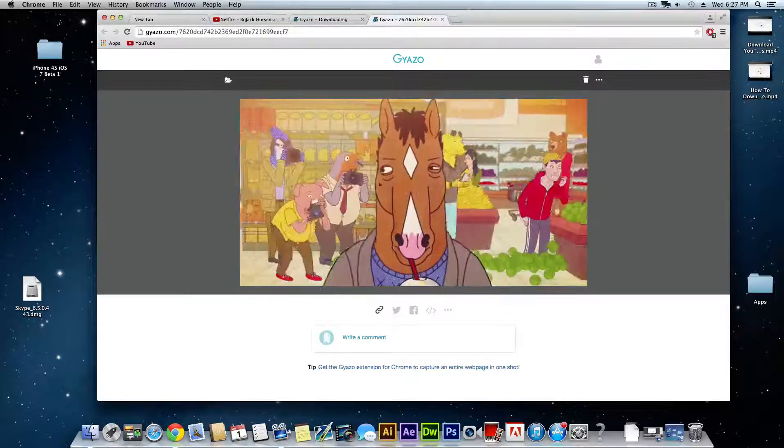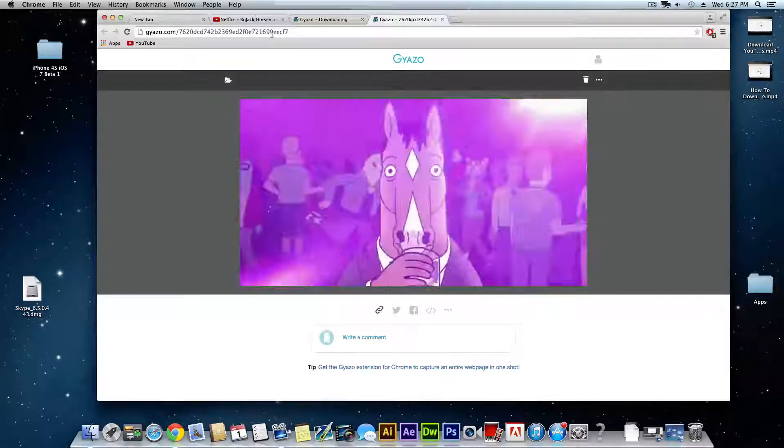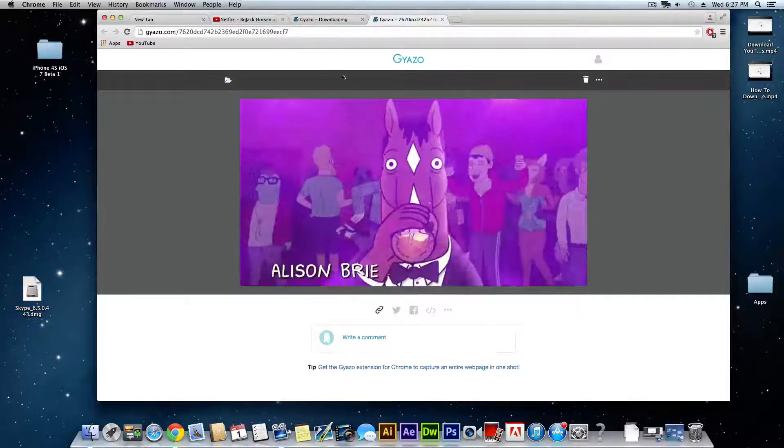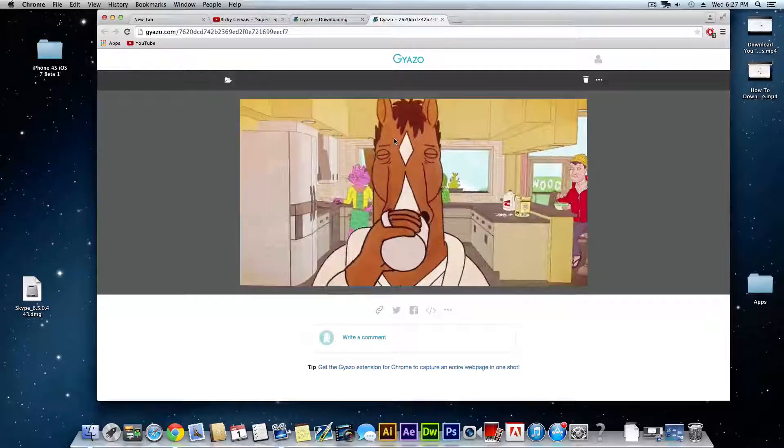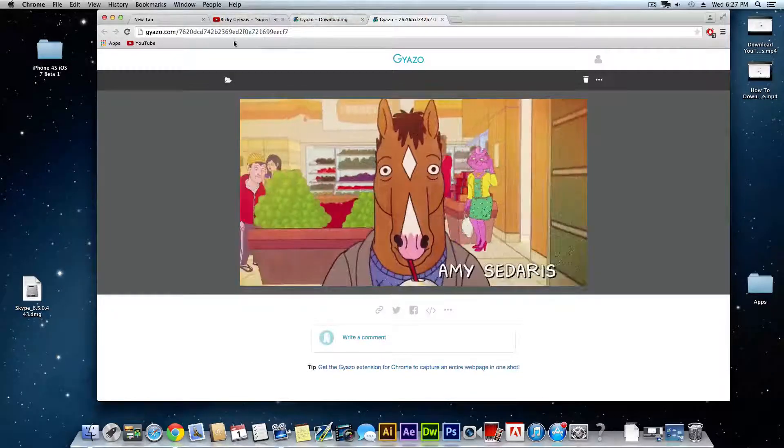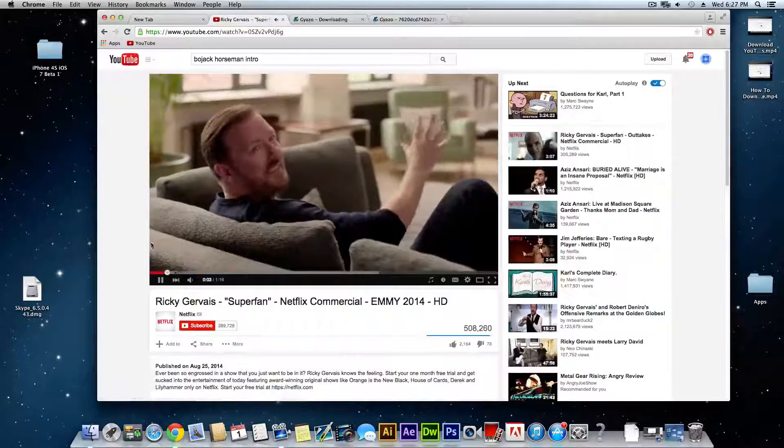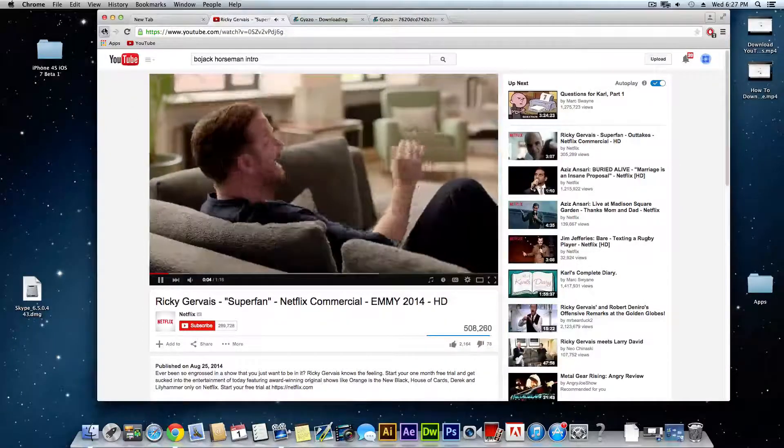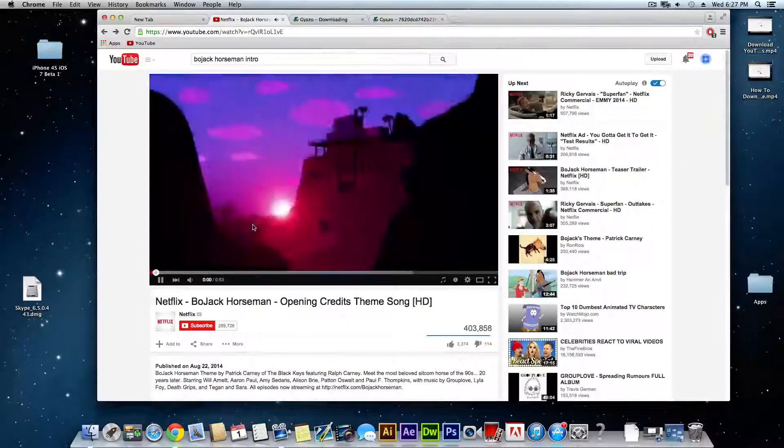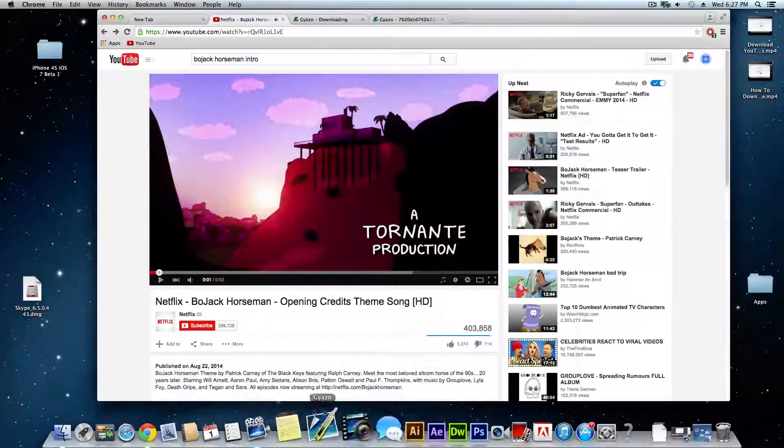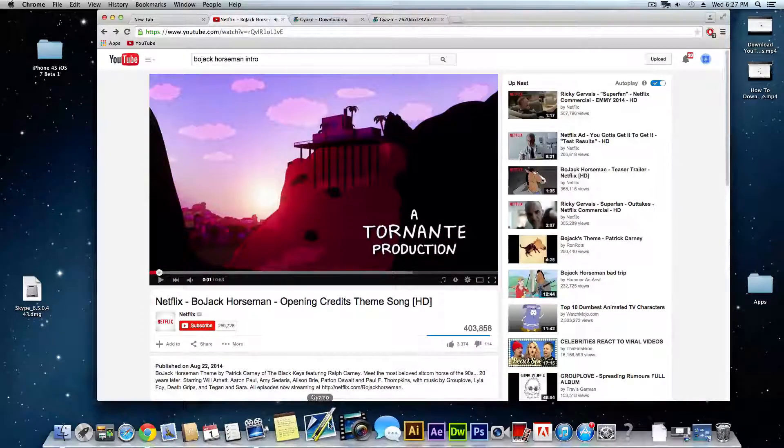But yeah that's pretty much it. You guys can link this to your friends if you want to show them a cool GIF or whatever. But I'll show you guys again with the regular Gyazo just to give you an example.